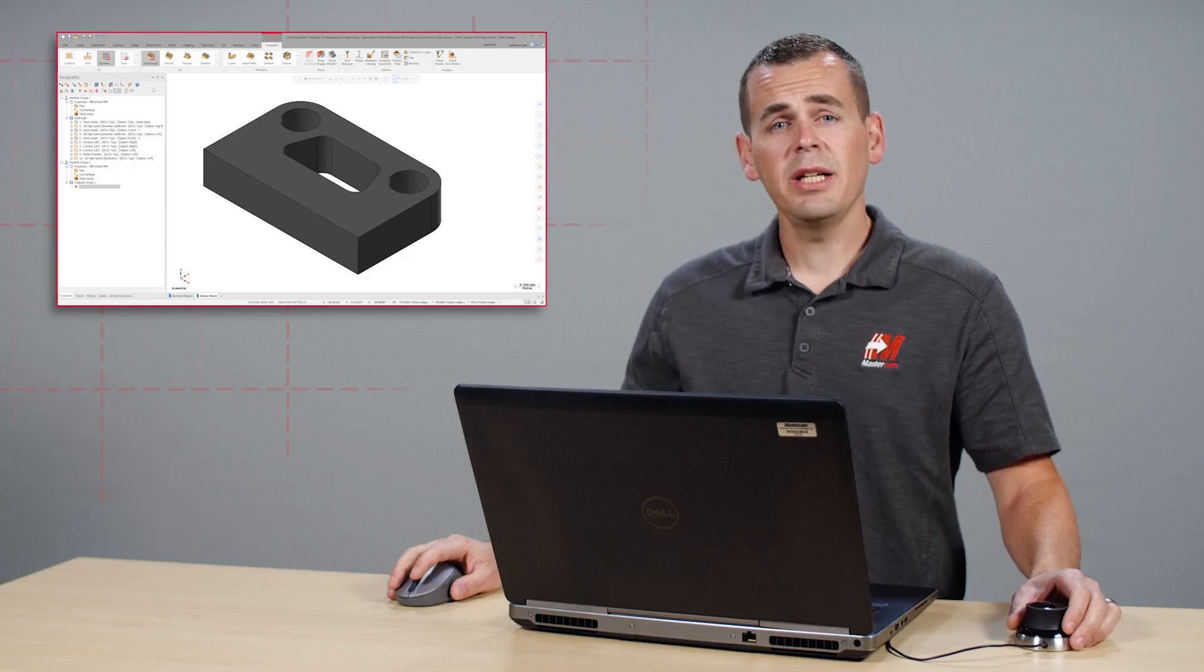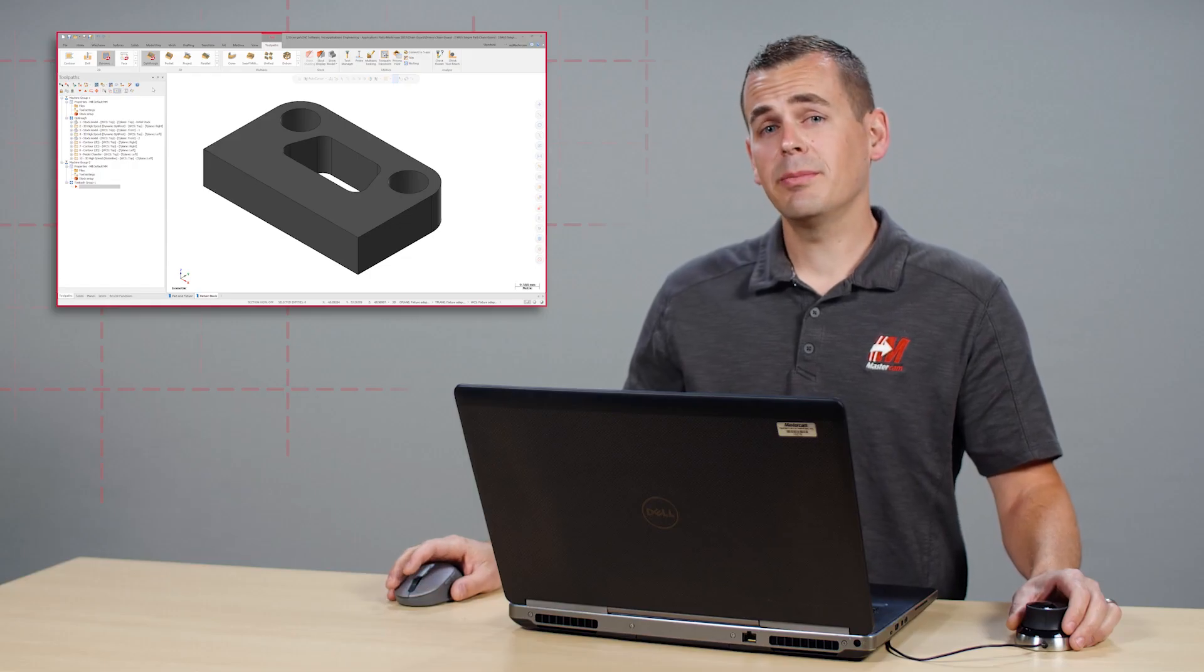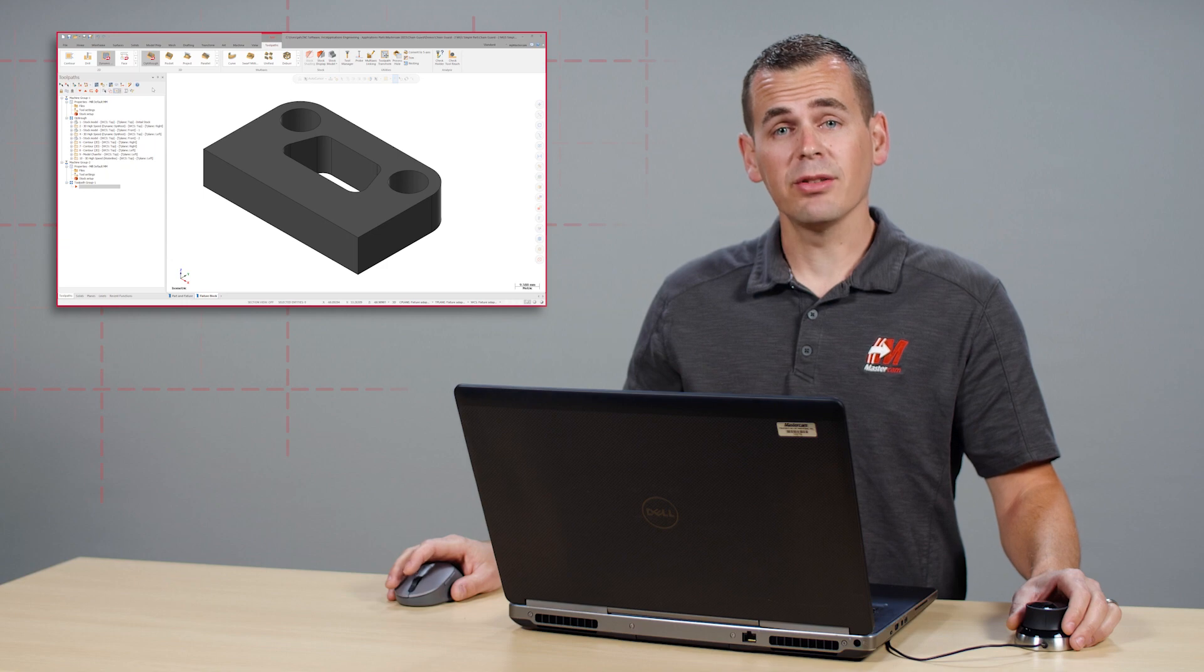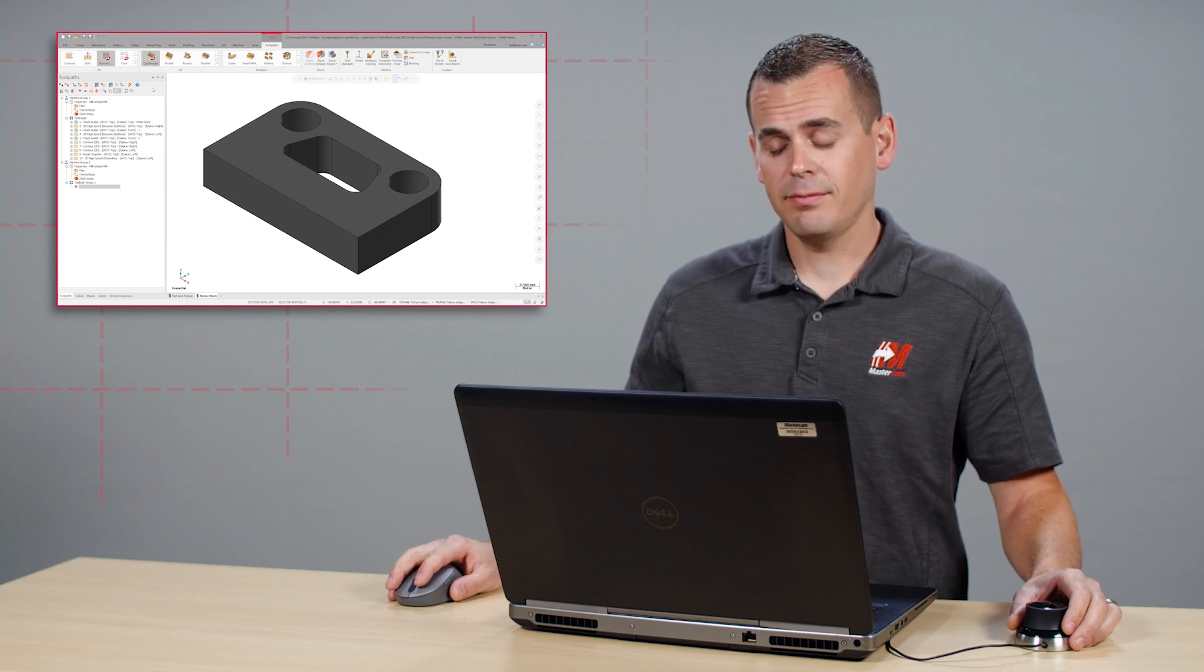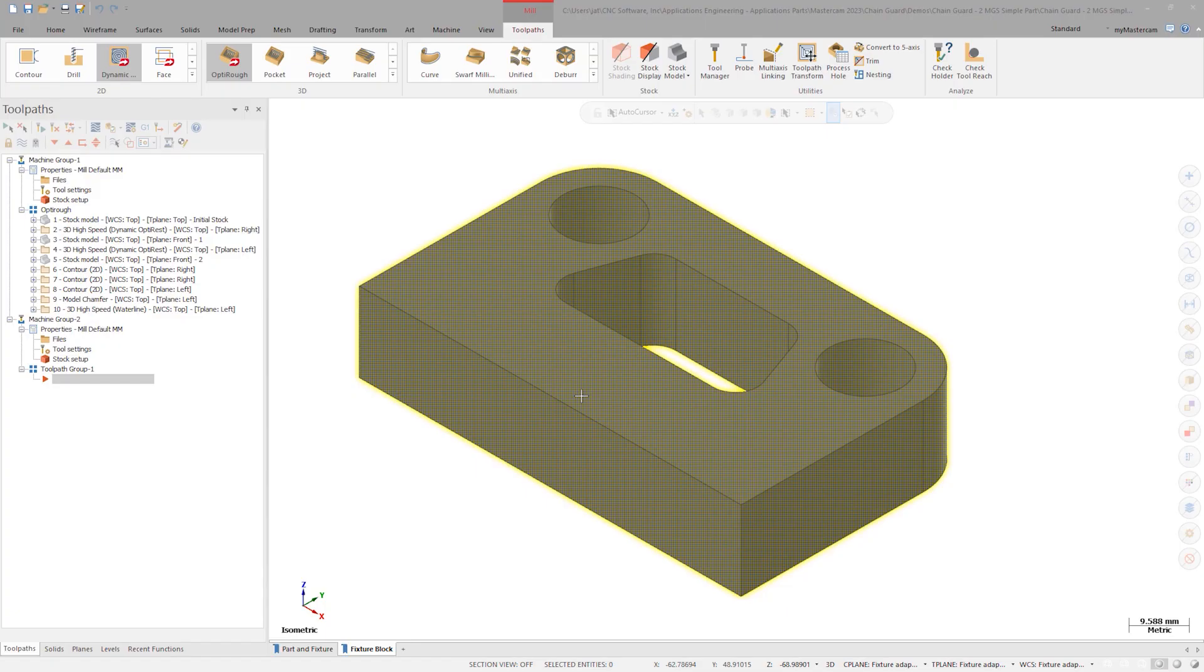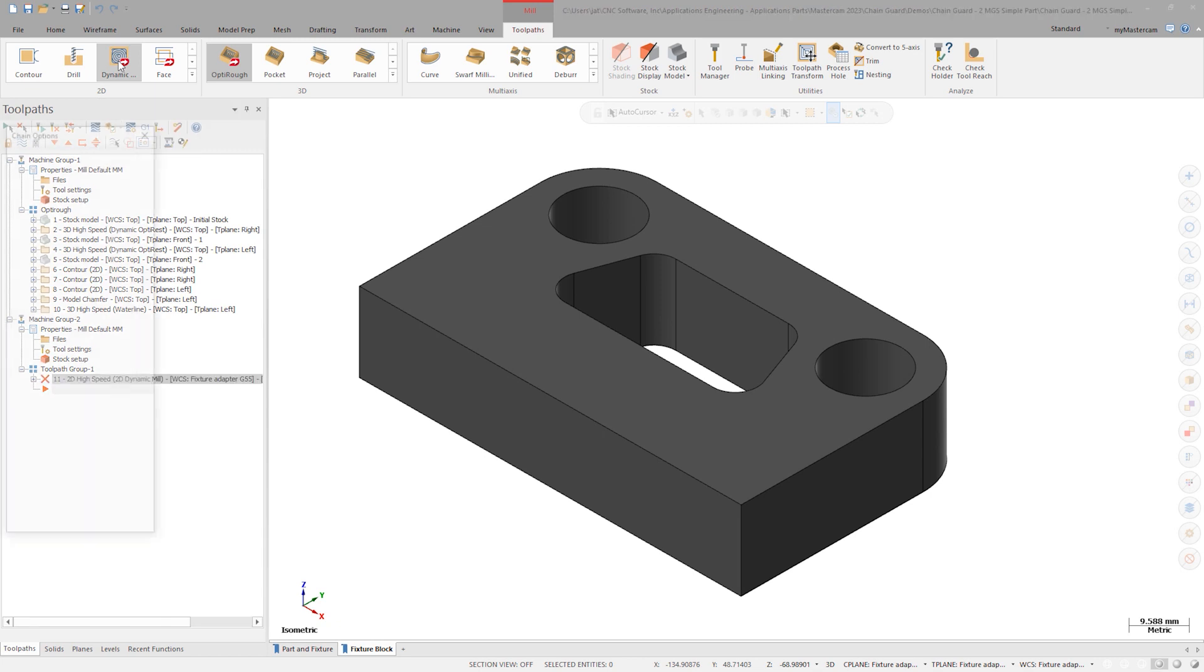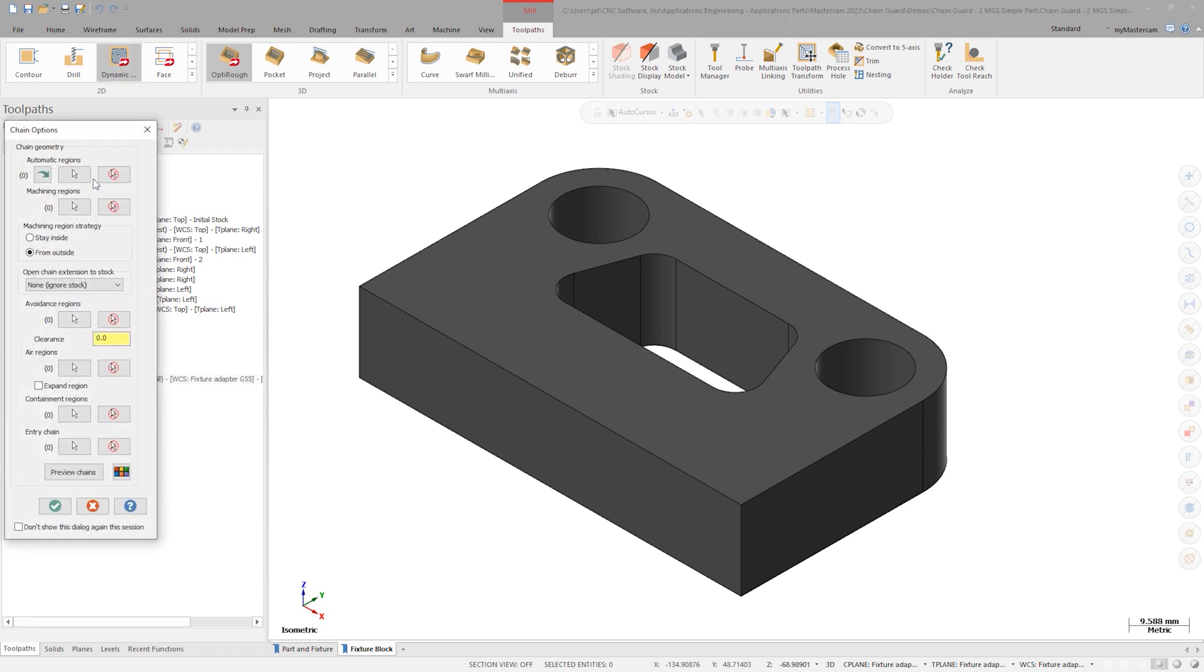From here, program a simple dynamic toolpath to rough the outside of the part. Select the dynamic toolpath from the 2D gallery. Using a From Outside strategy, select the top face as avoidance.